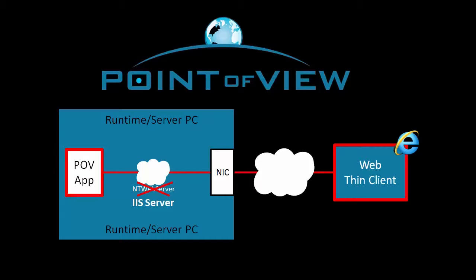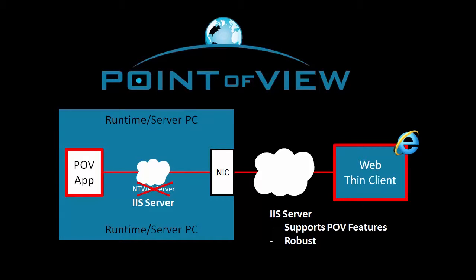Now you might ask, if the NT web server got us remote access, why are we fooling with this IIS thing? That's because IIS supports all of Point of View's features, it's robust enough to run in a production environment, and most importantly, it's much more secure and reliable than the NT web server.